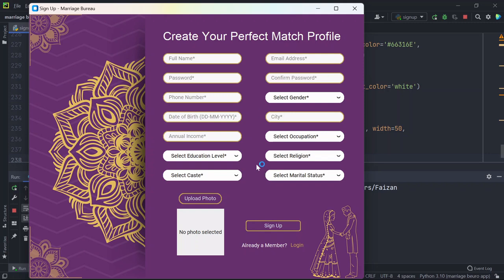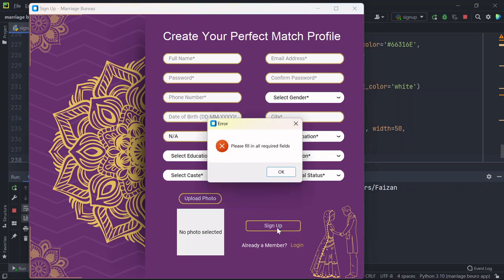So let's start by filling these details, and if you are not filling these details and directly try to sign up, it says please fill in all required fields.